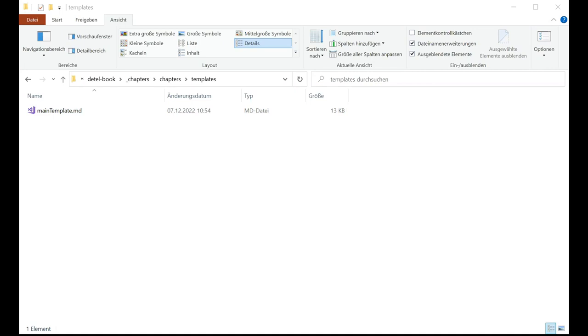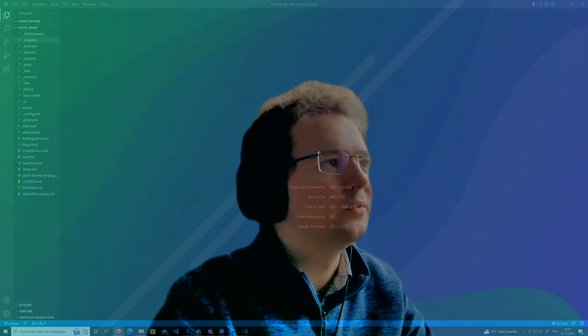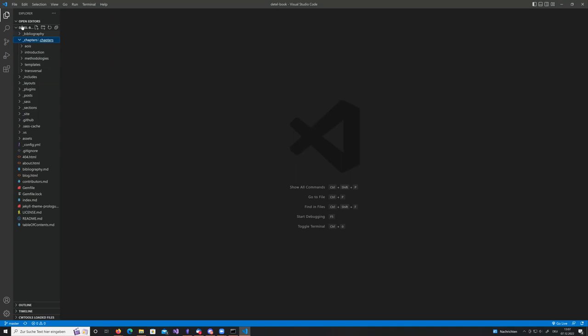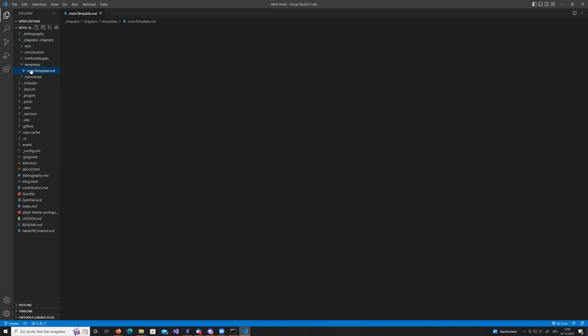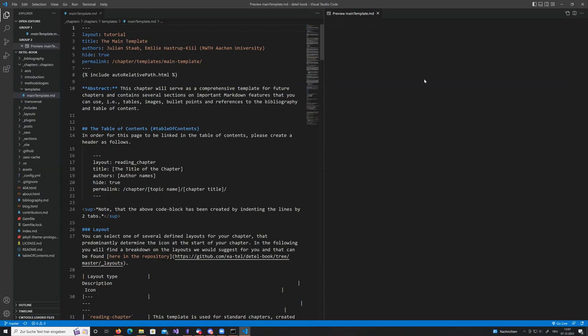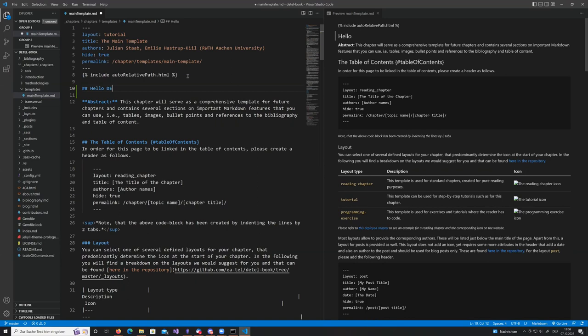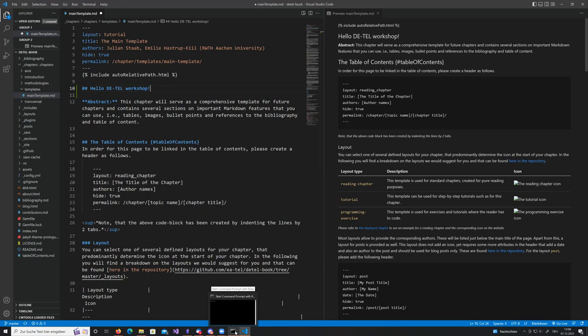I'll briefly show Visual Studio Code, which is an editing environment for working on these markdown files. Once you've opened it, you get the same structure and can start editing. There's a preview feature giving you a side-by-side view — similar to LaTeX editors when you're writing papers — so you can type a new headline and it shows up immediately in the preview.